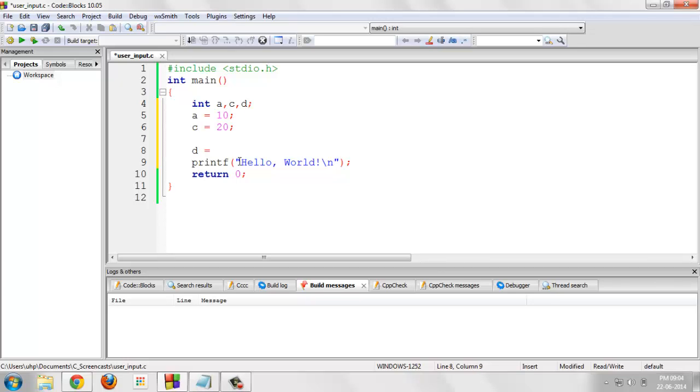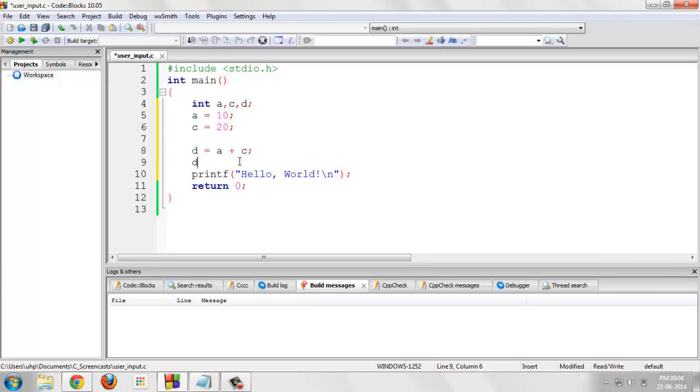d is equals to a plus c, d is equals to c minus a.